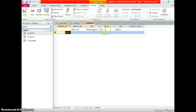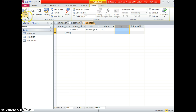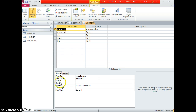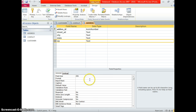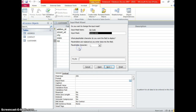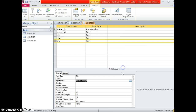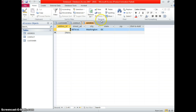Let me show you one more time how to do an input mask on the zip — we switch back to the design view, click on zip, then input mask, and just pick a zip code. You can pick any placeholder type that you like. Save and switch back — now we have the placeholder.